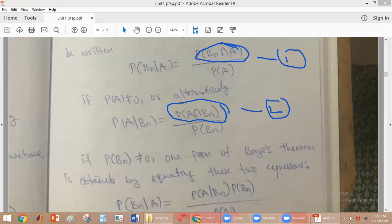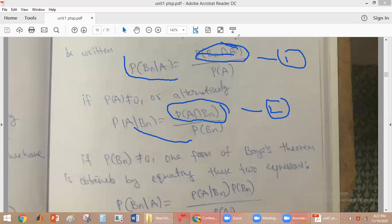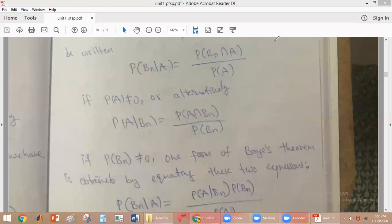So from this, probability of BN given A is equal to probability of A given BN into probability of BN divided by probability of A. This is called one form of Bayes' theorem.